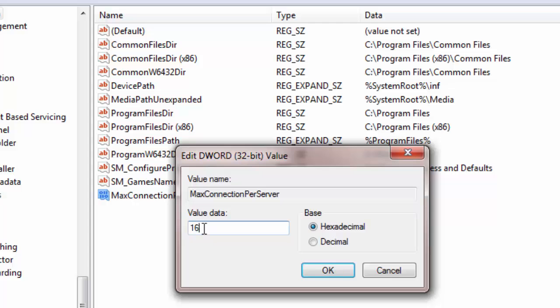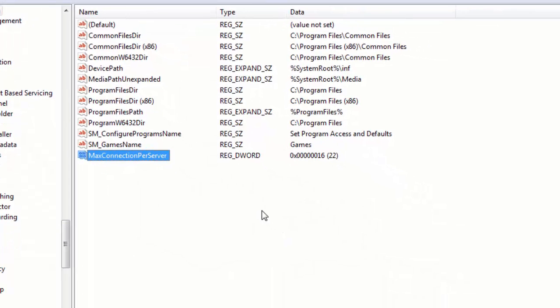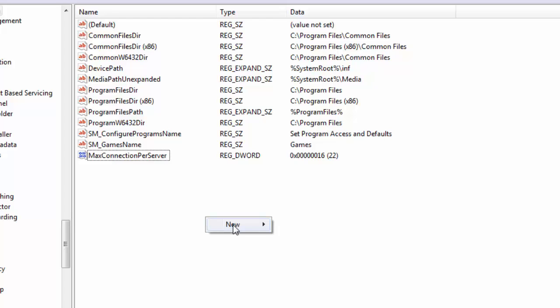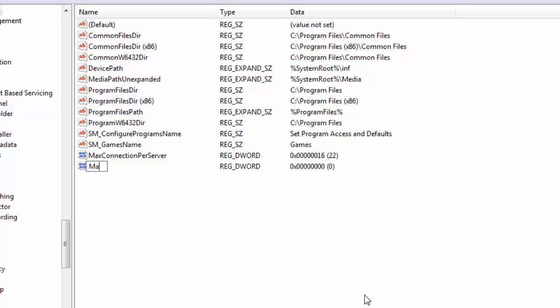Now I will create another registry using the same method. I will do a right mouse click here and I will select another DWORD 32-bit value. And this time I am going to name the registry as Max...